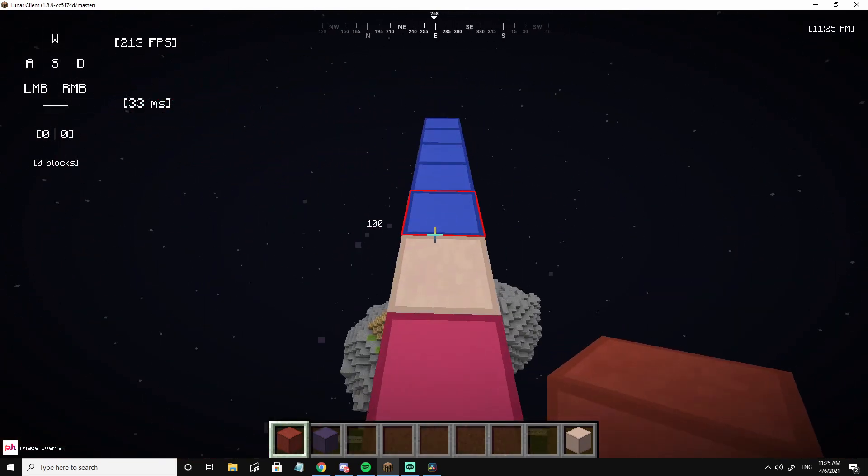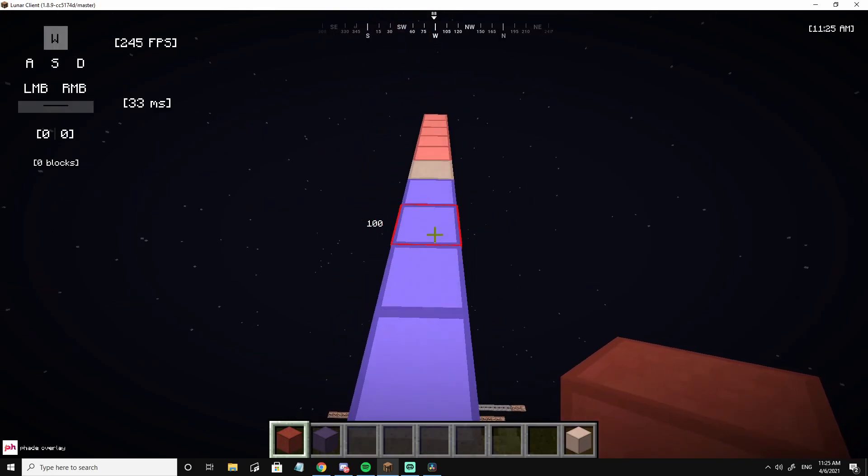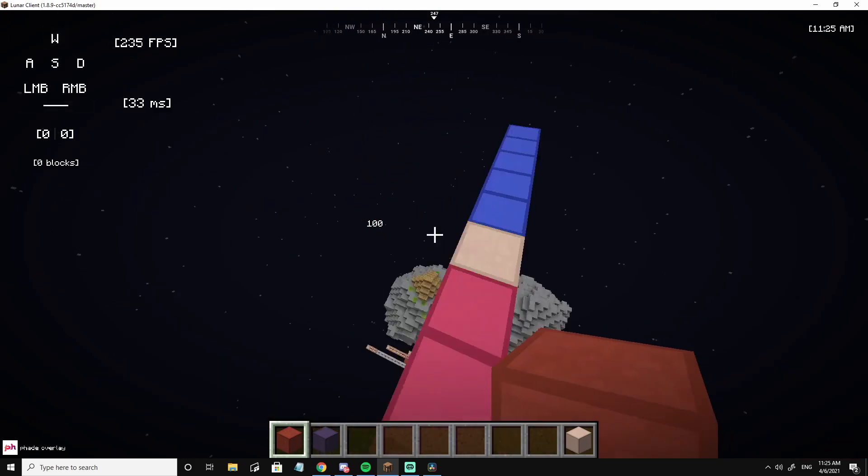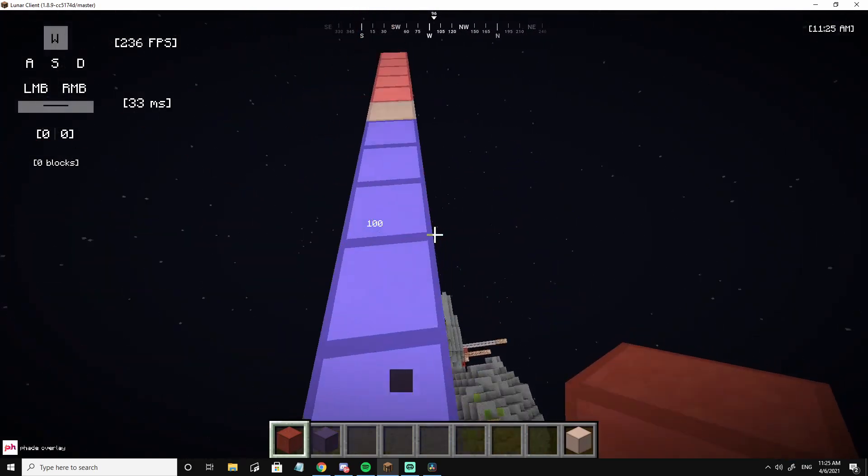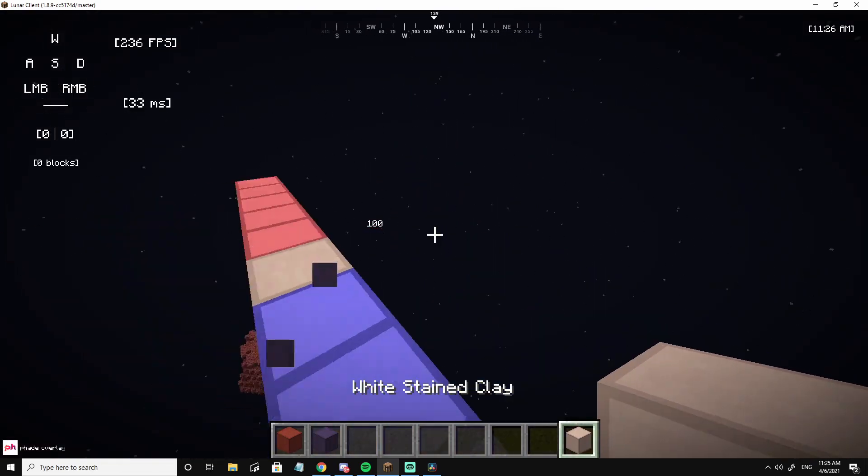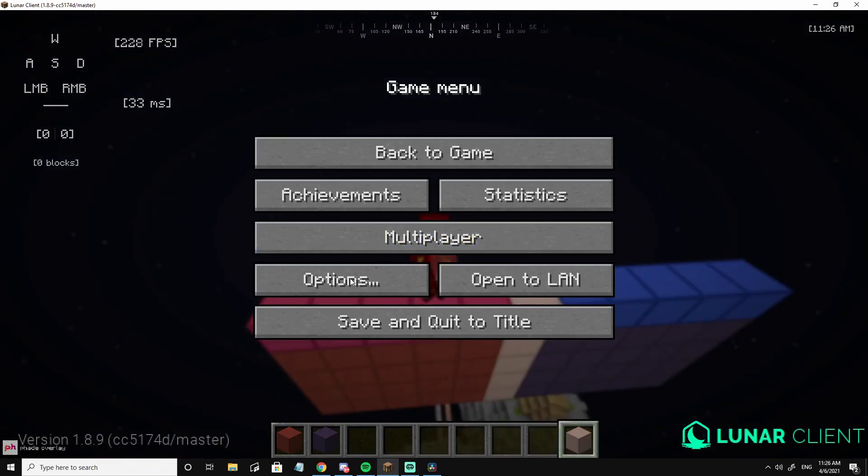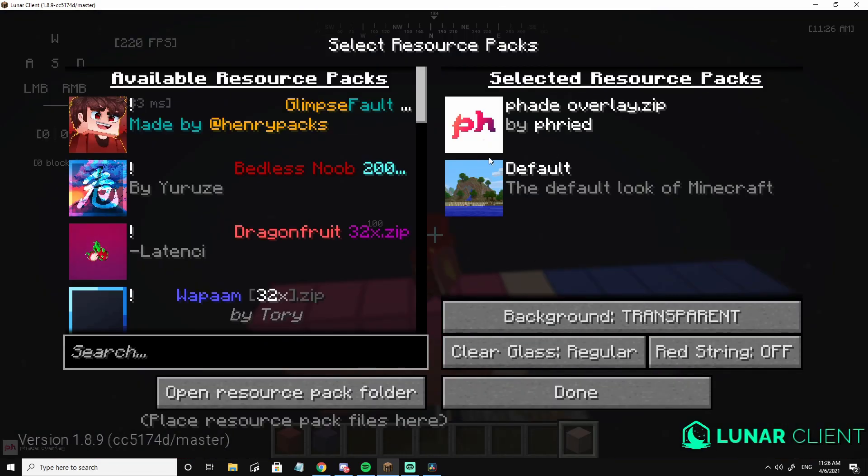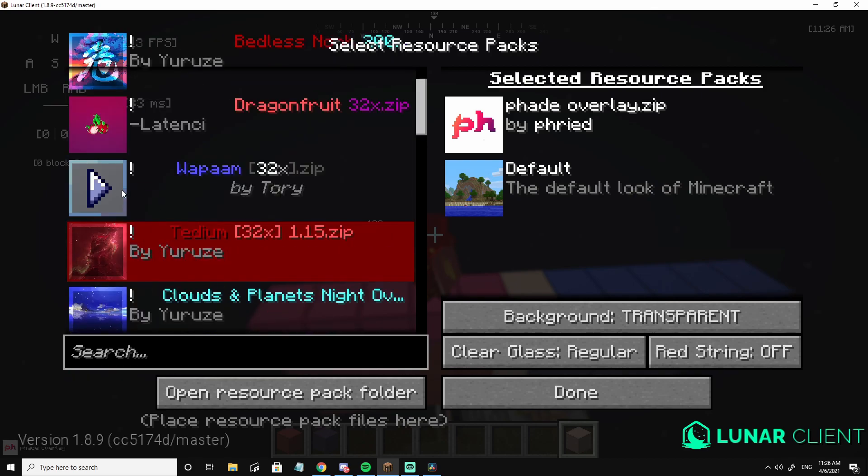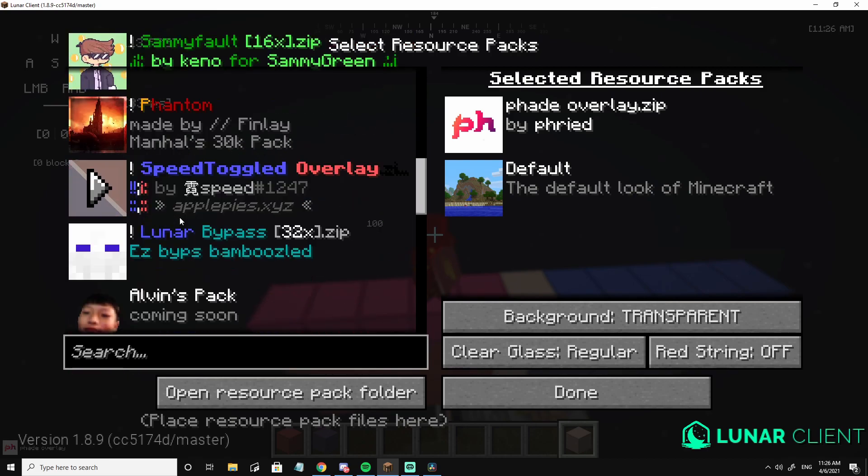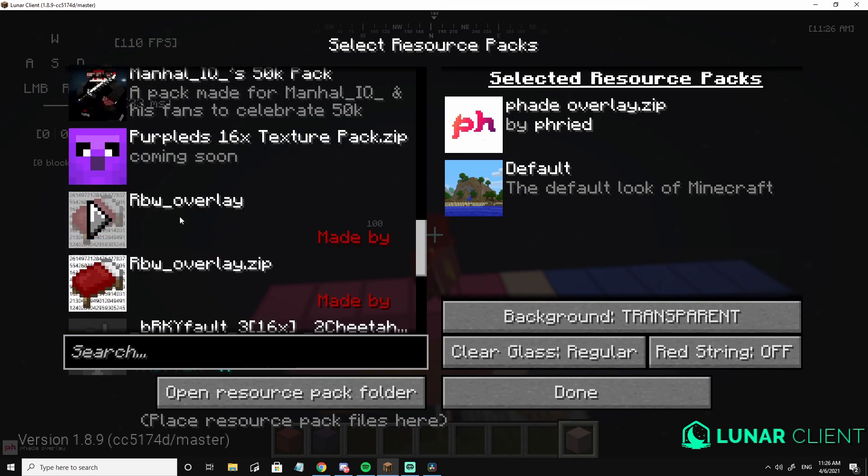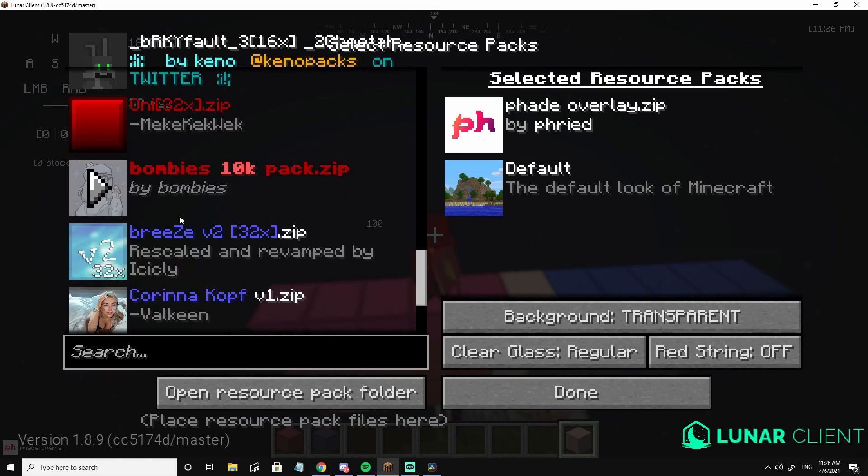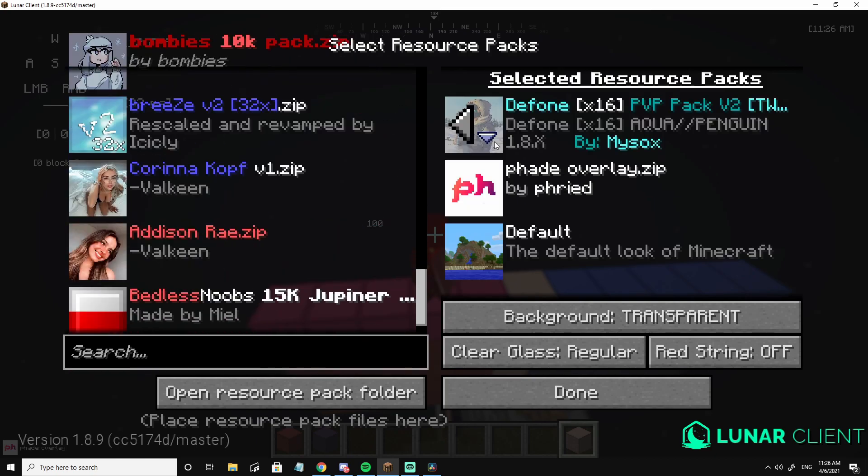So what you can do is put, for example, I put the defaults pack. So what you can do is put one pack on top, your normal pack, and then put the overlay underneath of it like this.